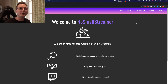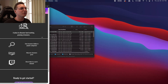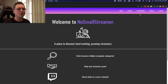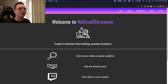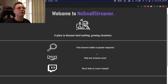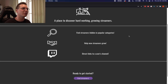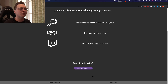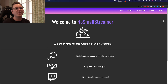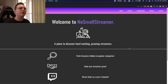Here we are — this is No Small Streamer, this is the landing page. I did make this mobile-first, so it is fully responsive, but I'm going to show you primarily the desktop version since it's easier to see. The landing page is really simple — it just tells the user what this place is about: a place to discover hardworking, growing streamers. You can find streamers in hidden popular categories, help them grow, and get a direct link to their channels. Everything is actually behind a login and registration.